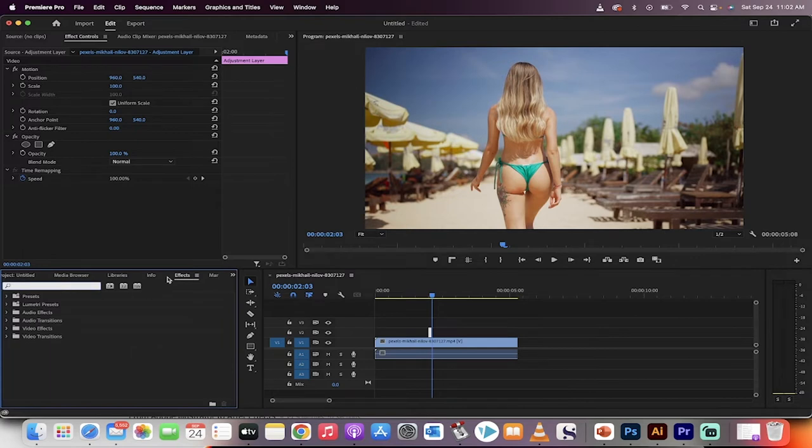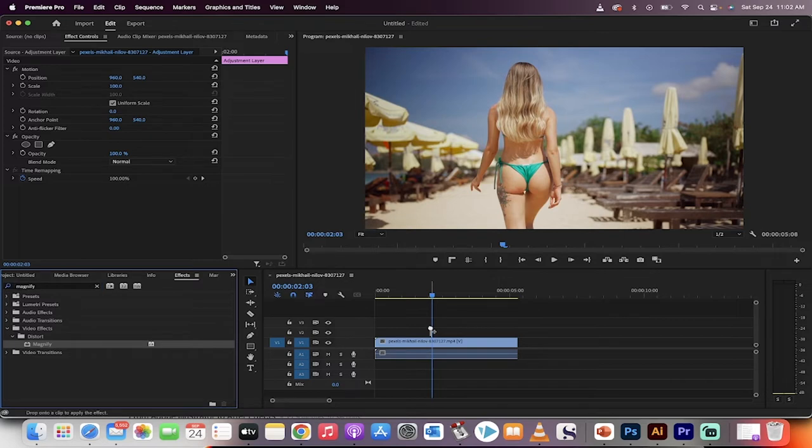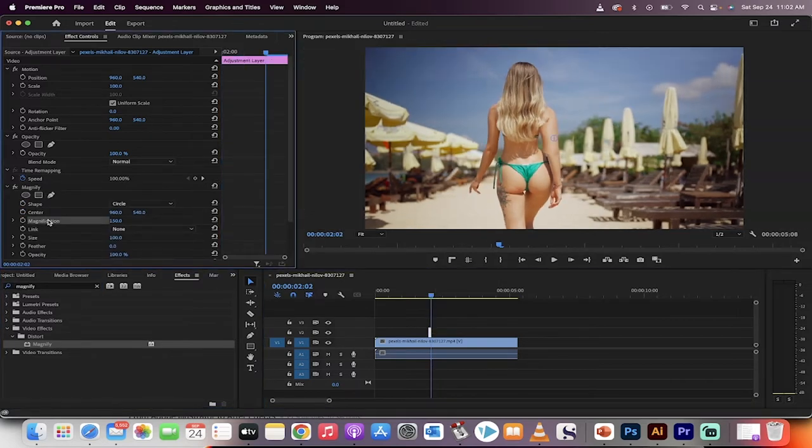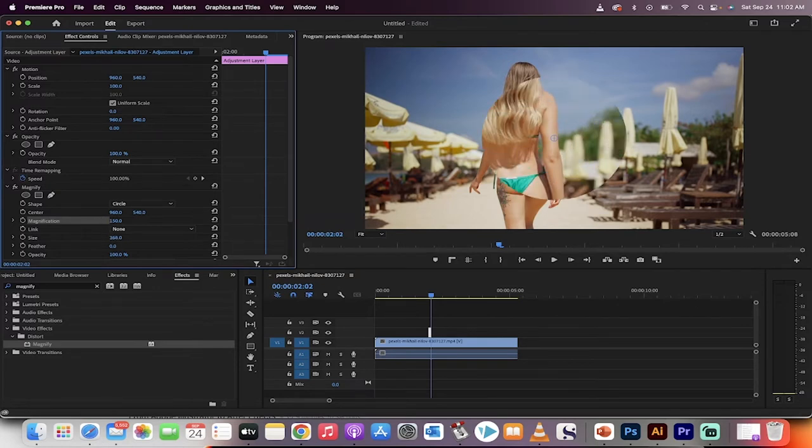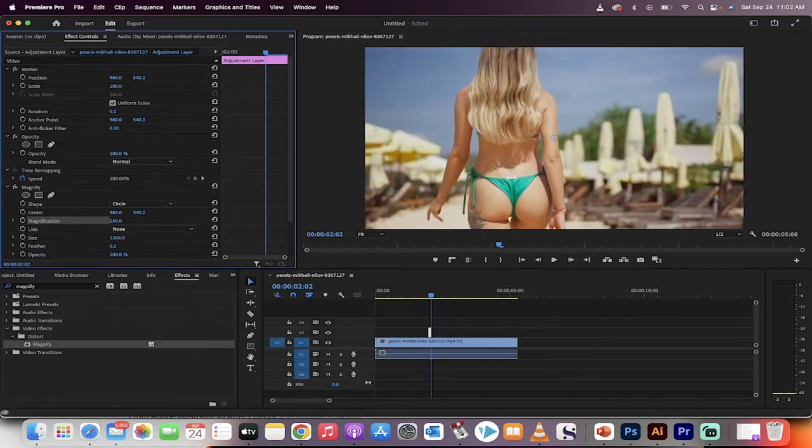The first one, go to your effects panel, type in magnify. We're going to drop magnify on top of it just like that. It does nothing really out of the box except a little minor magnification. First thing, select the size and then go all the way up to over a thousand. So something like this, about 1400 works for this. So this is a magnification.